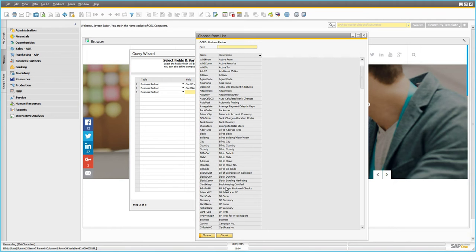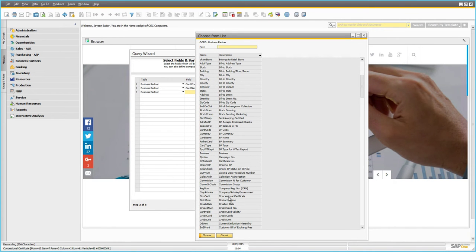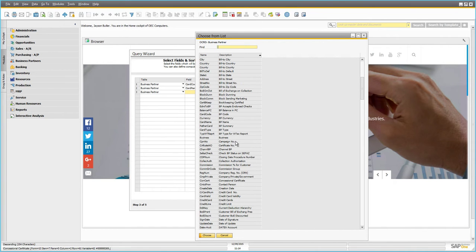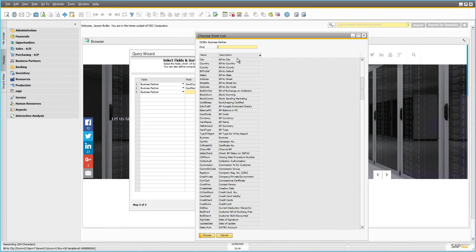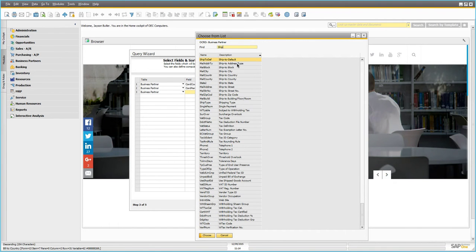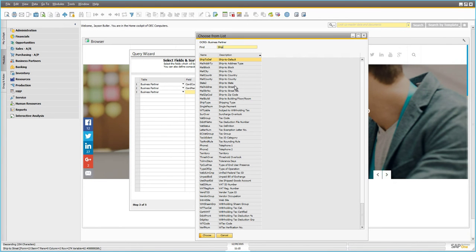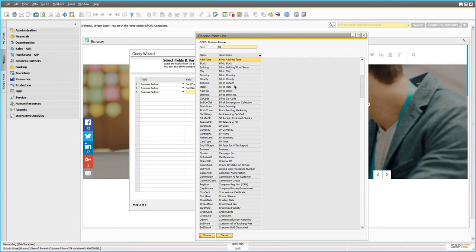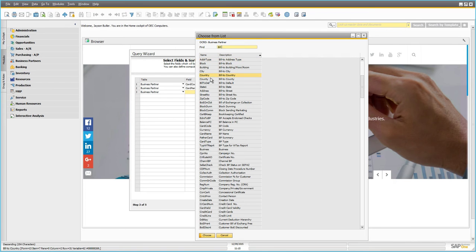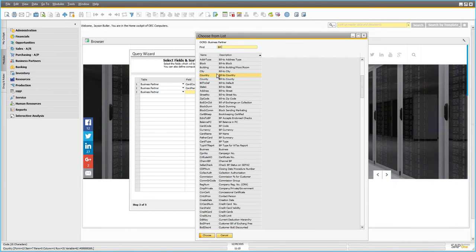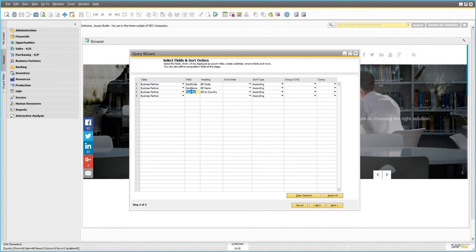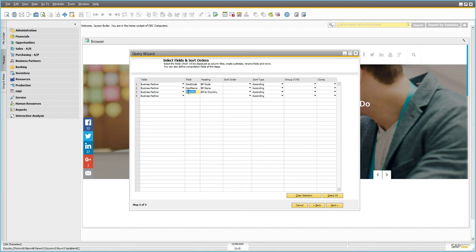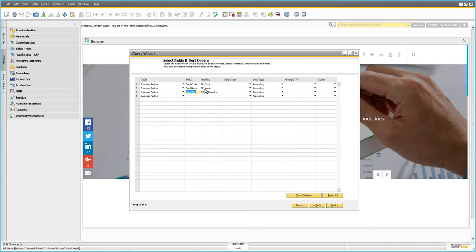The last column we want is the country the business partner is from. The list is currently sorted by the field's short alphanumeric code. If I double-click the description column to sort alphabetically and search for 'country,' the description field we want is Bill-to Country. Be careful not to confuse it with the 'County' field. We'll select Bill-to Country and click Choose. So we're defining a report with three columns: BP Code, BP Name, and Bill-to Country.